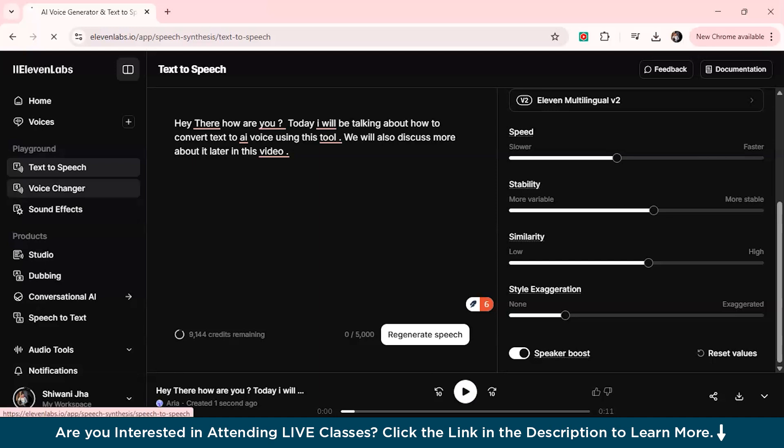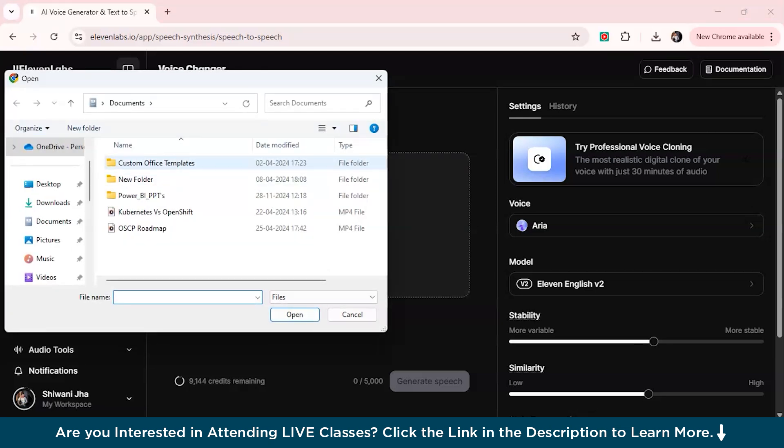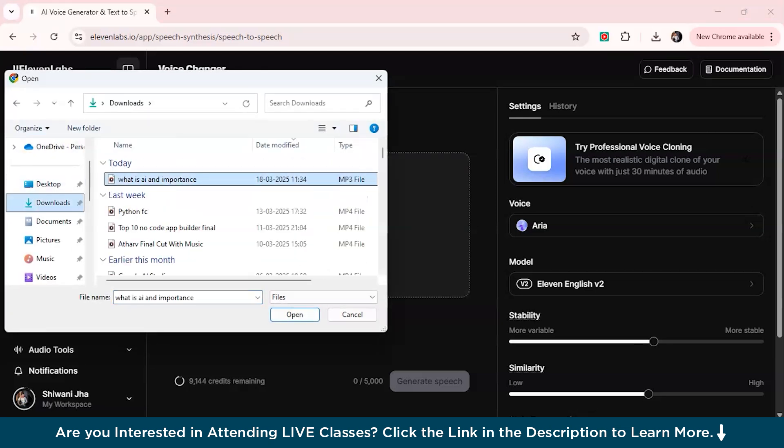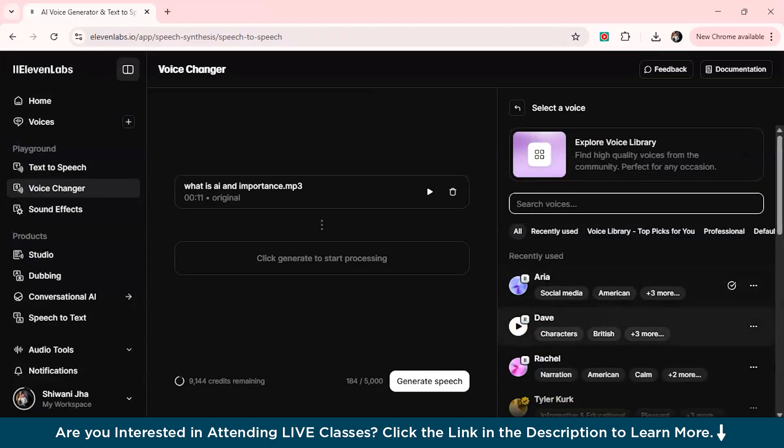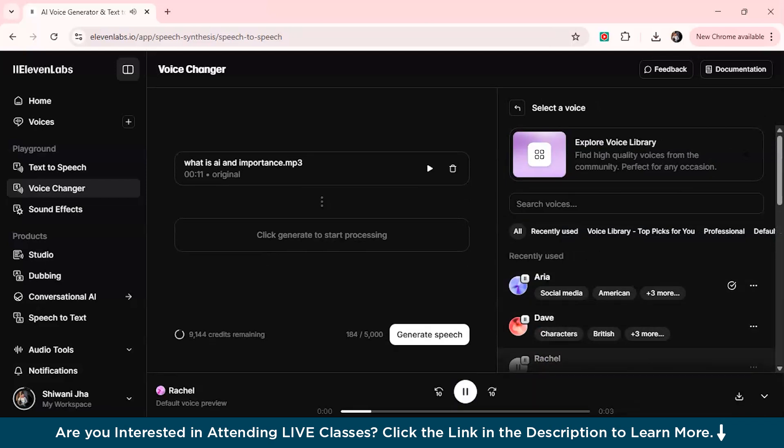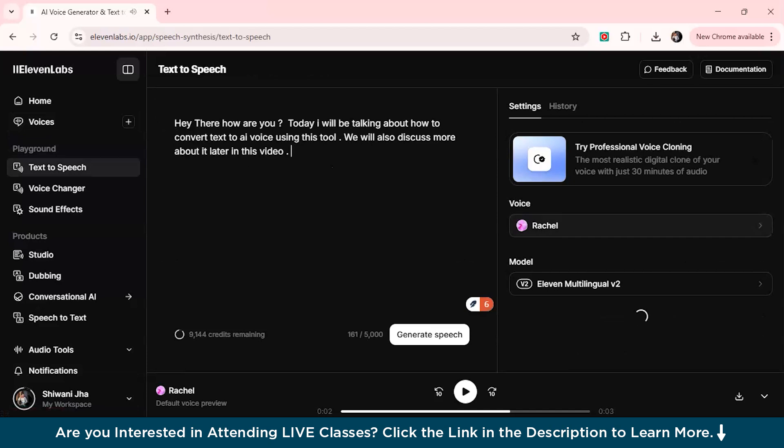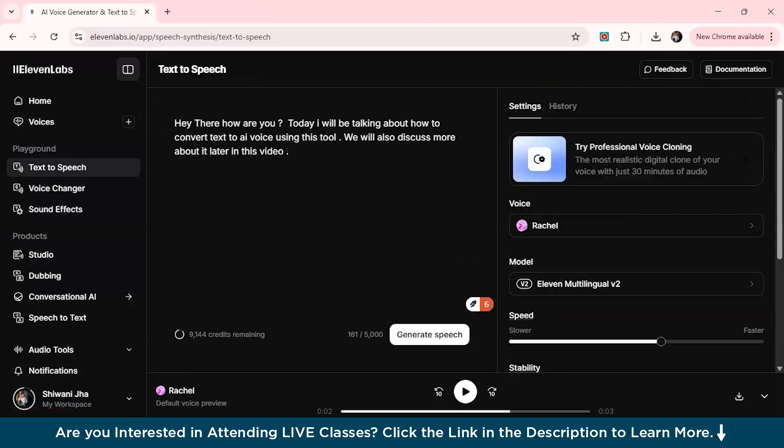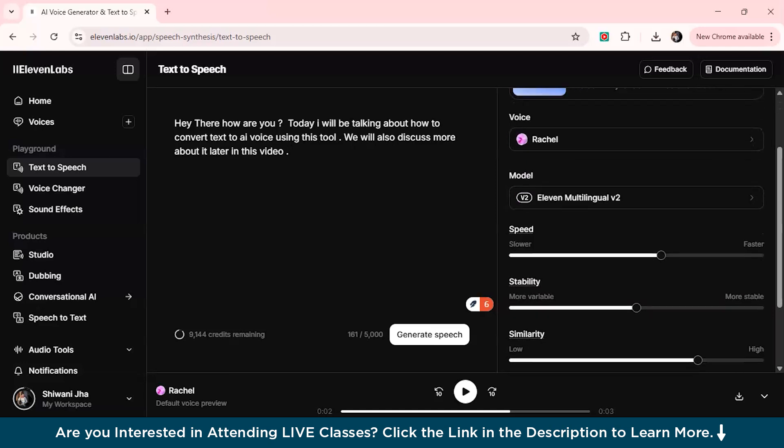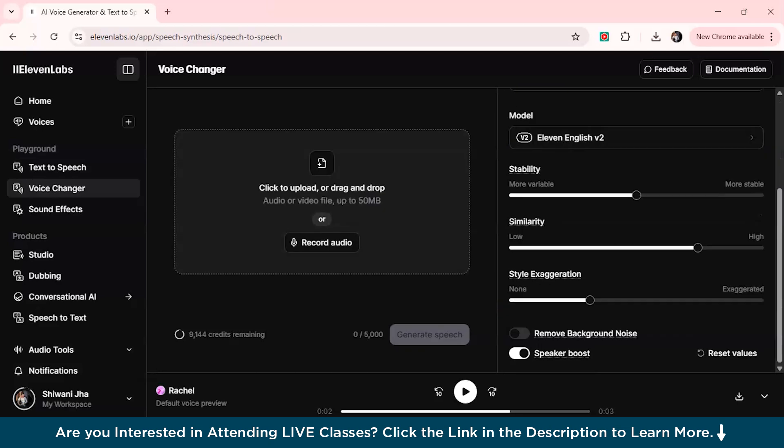The next option we'll see is voice changer. From here you can also record, upload or drag any particular audio or video file and you can just select any voice which you want to. What this AI will do is it will change the voice to that particular AI voice which you are choosing from here. Let's suppose I have a file and I'll just check from here and I'll just upload the file. From here I will select, suppose this is the voice which I'm selecting. I'll be using this voice. We'll also exaggerate the style a bit.